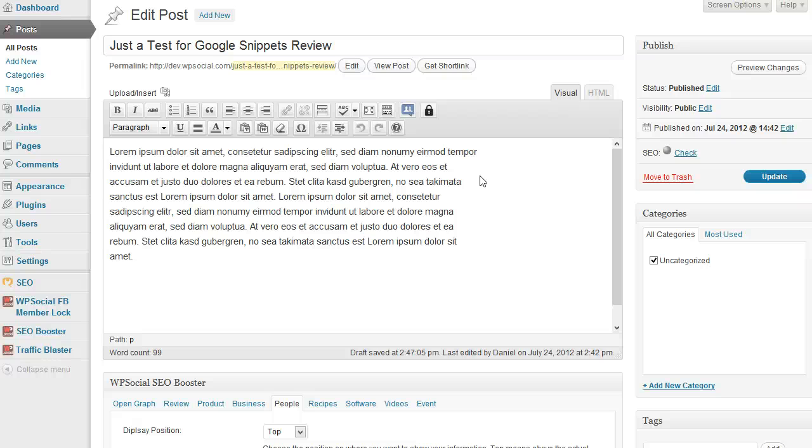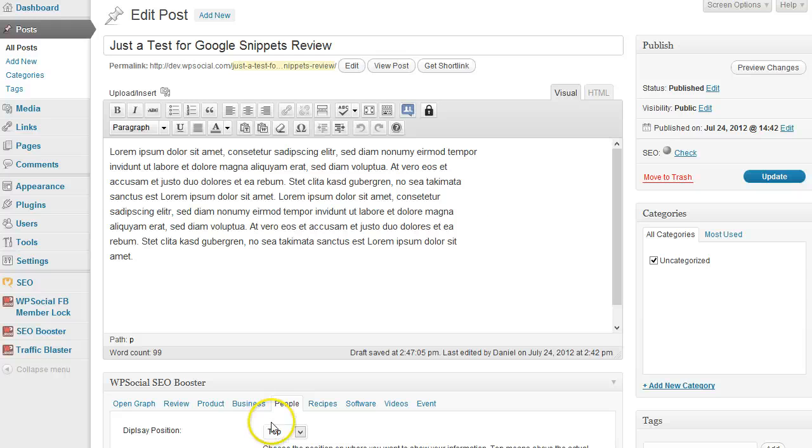That's it for the WP SEO Booster plugin. If you have any questions, please go to the members area and post them into the forum and we will do our best to answer them as fast as possible. Thanks and have a great time.